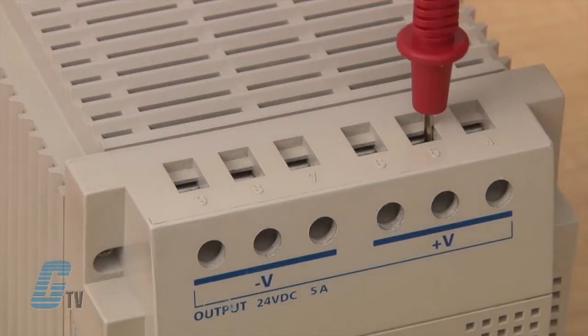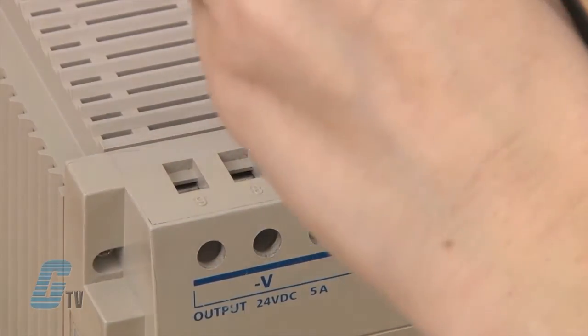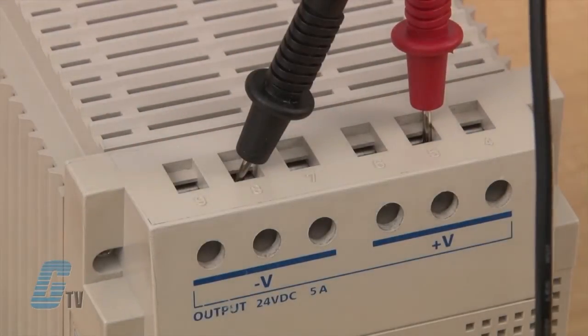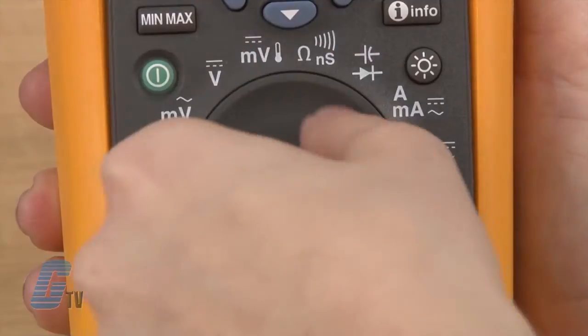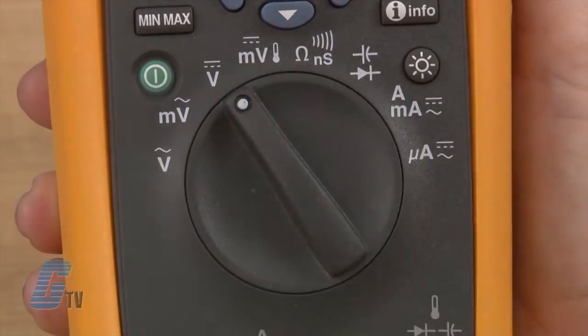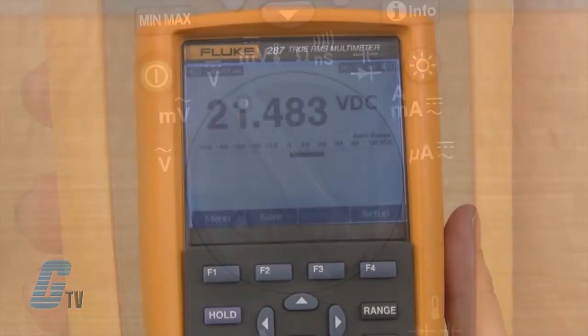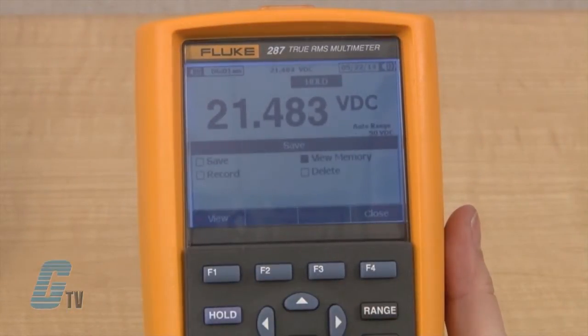The Trend Capture setting can be found after recording the data for measurements. To record data, I will need to plug my test leads into an application that I would like to monitor. For test purposes, I will use a DC power supply that has a voltage adjuster. I will turn the dial so that I am testing for DC voltages and then push the F2 button to save.